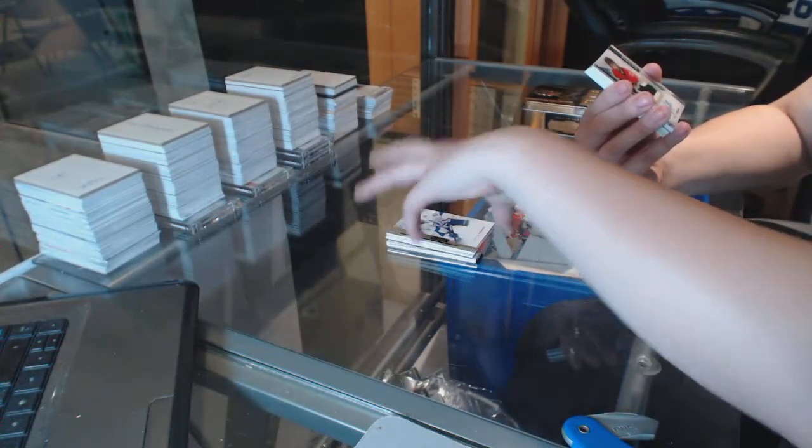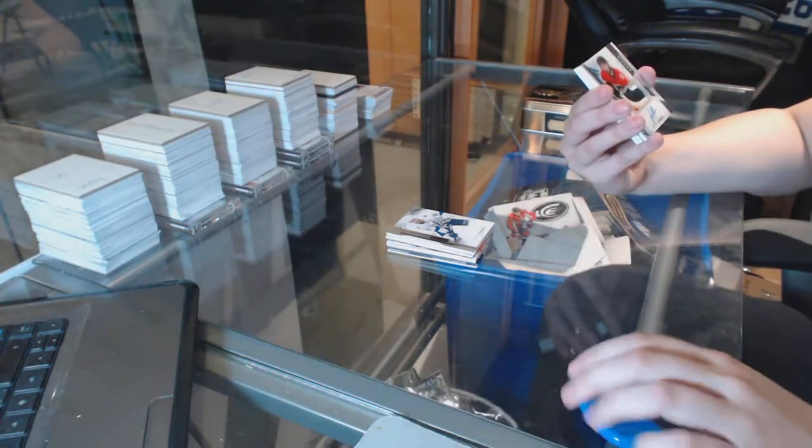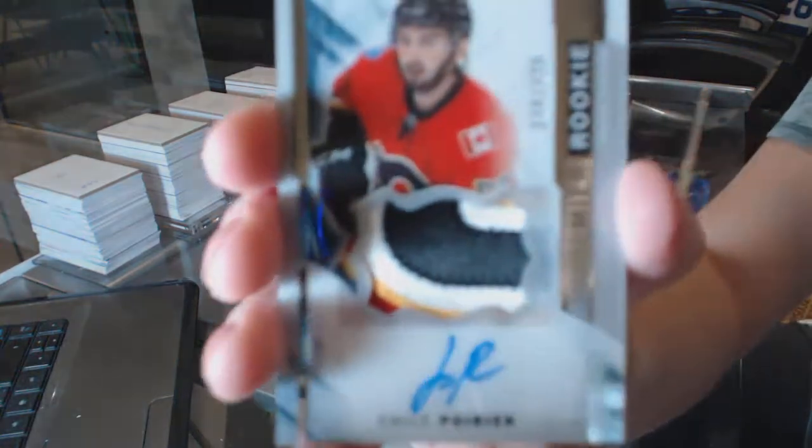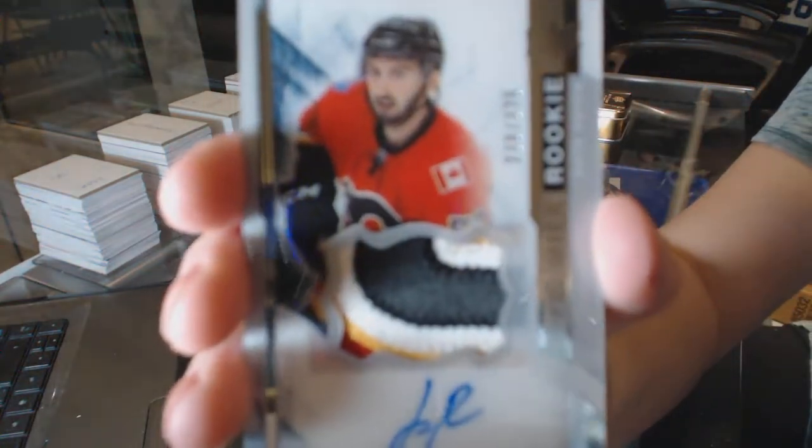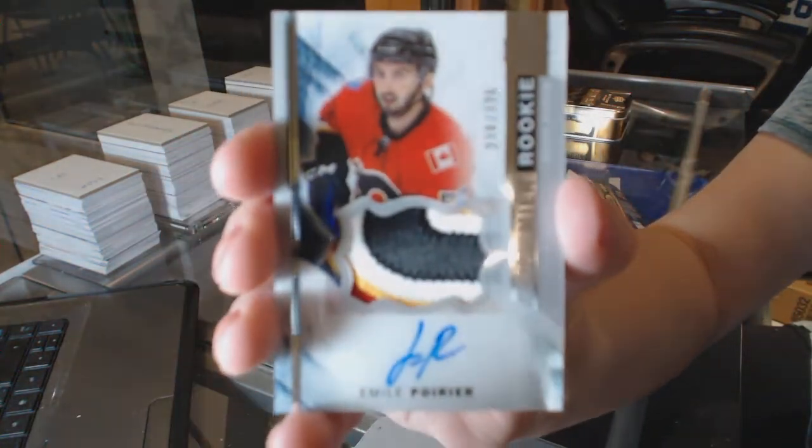We've got a very pretty four color rookie patch auto numbered to $3.75 for the Calgary Flames, Emile Poirier.